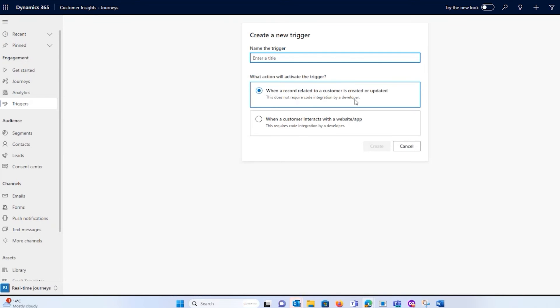And it tries and guides you. So if I do this, test two, it's going to ask you, what are you trying to turn into a trigger?